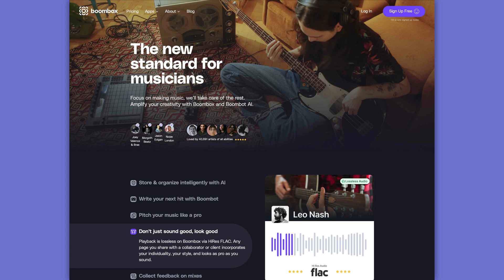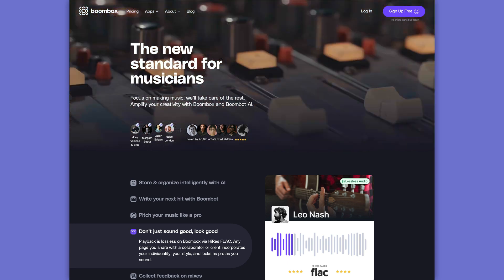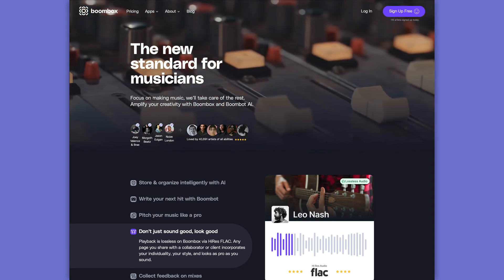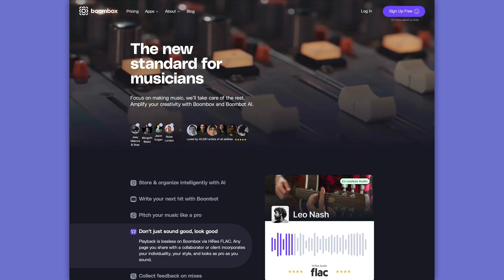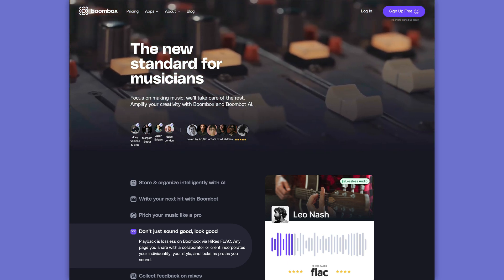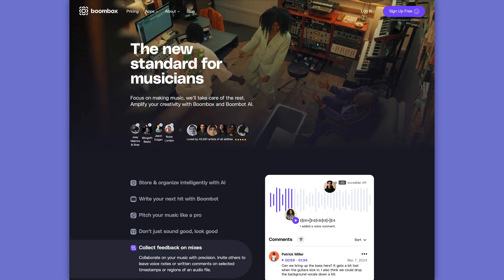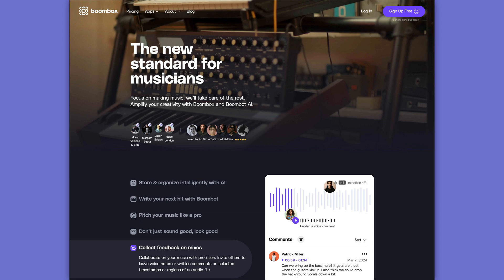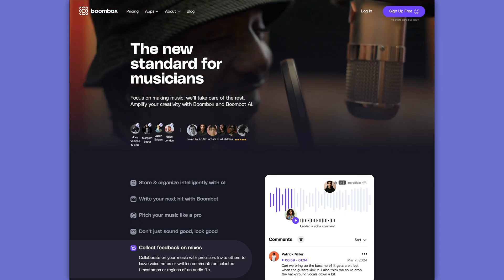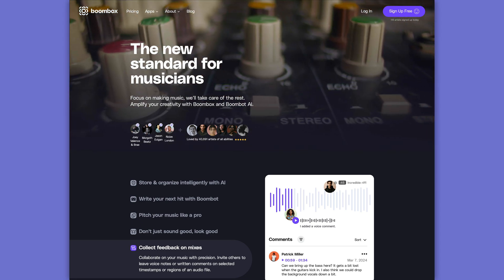Before we get started, I need to quickly tell you about the sponsor of this video, Boombox. Boombox is the new standard for file storage, file sharing, and collaboration for musicians, bands, artists, producers, and mix engineers.